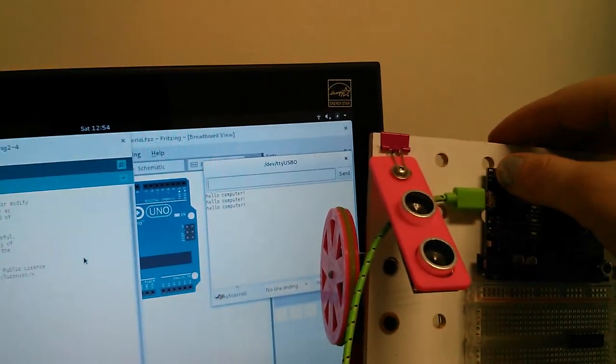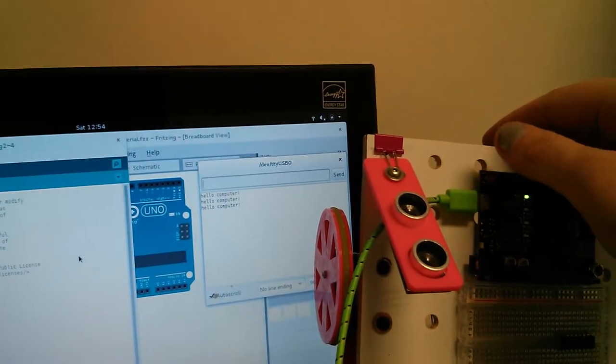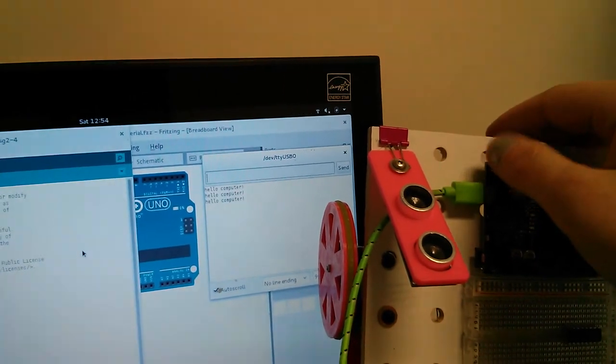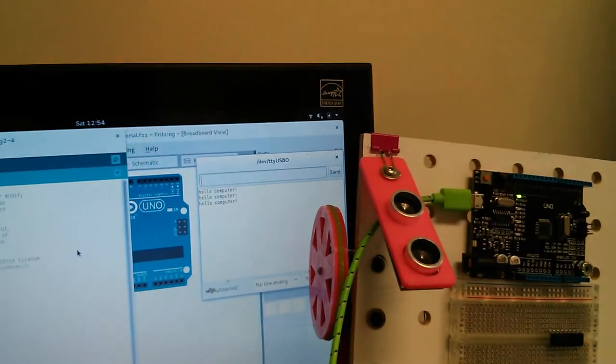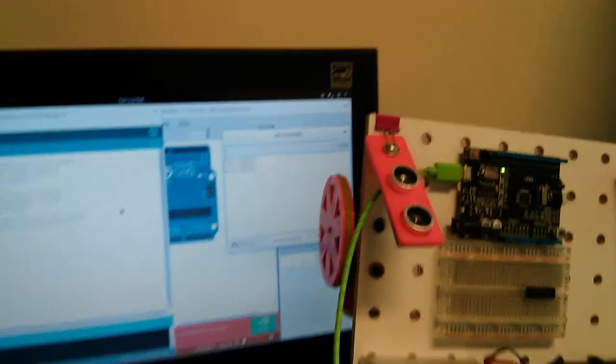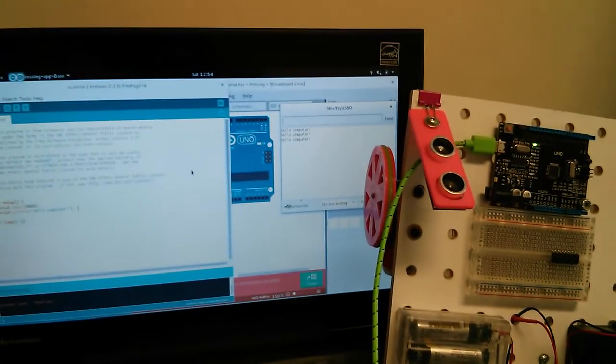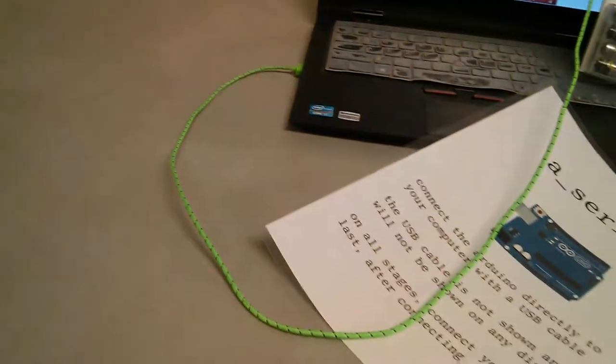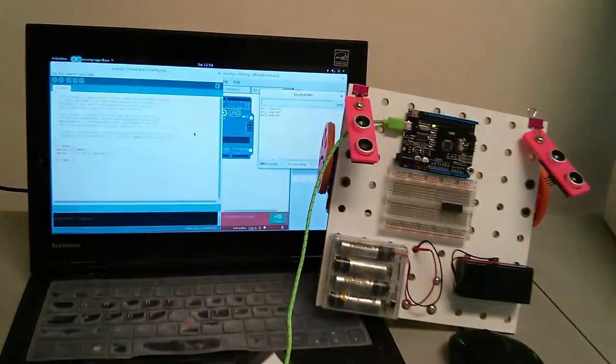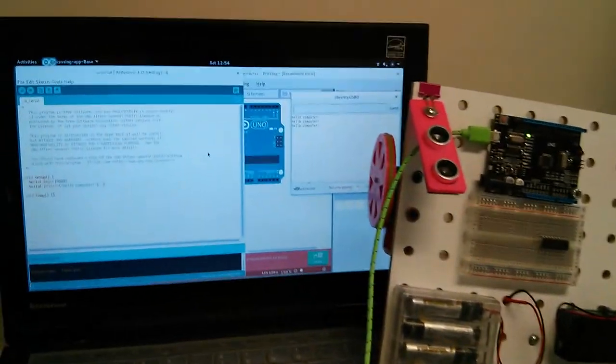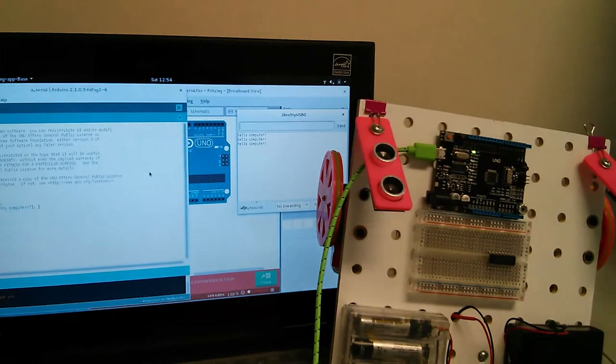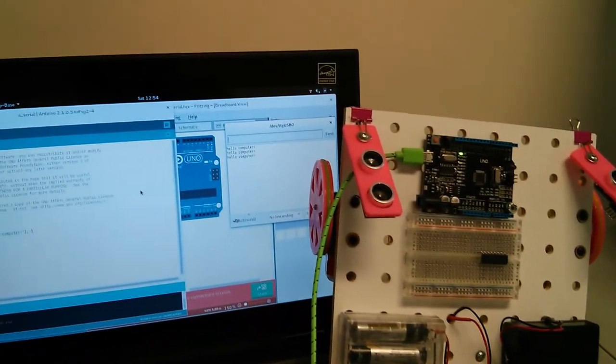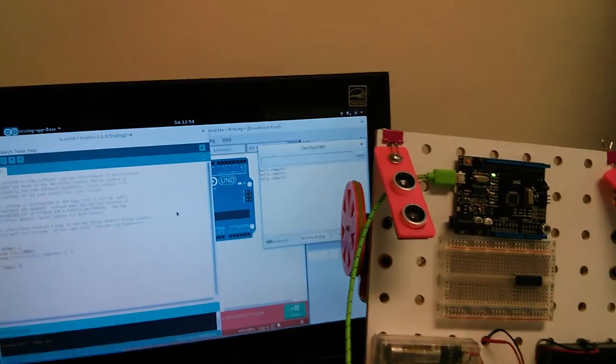It doesn't work to press and hold the button. It also doesn't work to press the button over and over again. So that is a successful test to make sure that the USB cable works and that communication can go from the computer to the Arduino and from the Arduino to the computer.